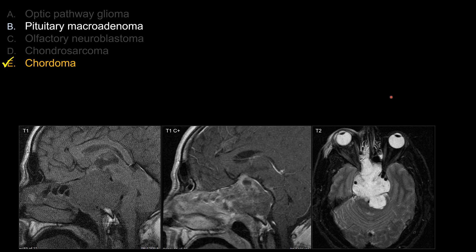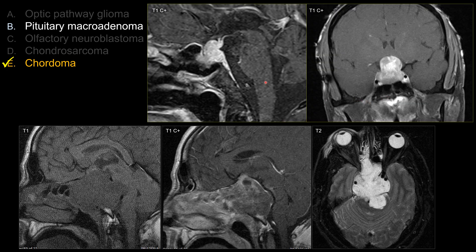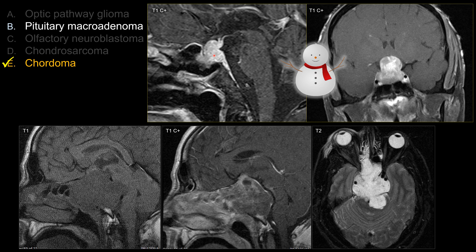What about pituitary macroadenoma? Even though a more aggressive one can extend into or erode the clivus, the natural tendency of pituitary macroadenoma is expansion of the sella with suprasellar extension and the classic snowman configuration. The key is that you should not be able to distinguish the normal pituitary gland from the macroadenoma. Whereas with chondrosarcoma or chordoma, unless the lesion is large and causing complete compression, you can typically see the pituitary gland separated from the chordoma.